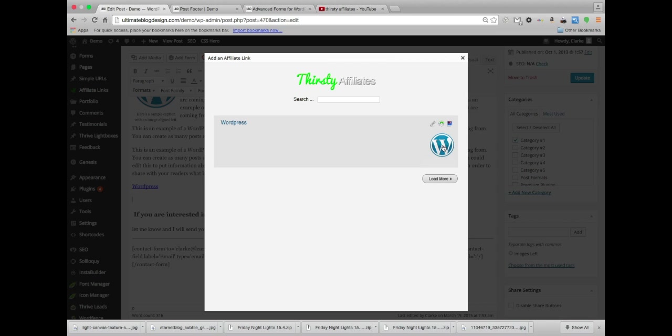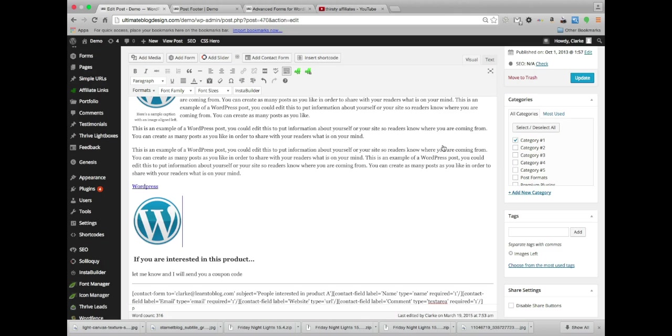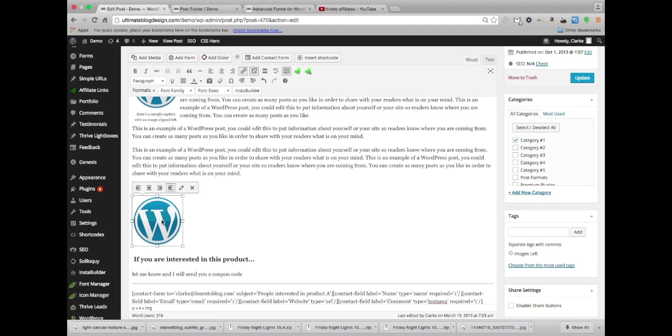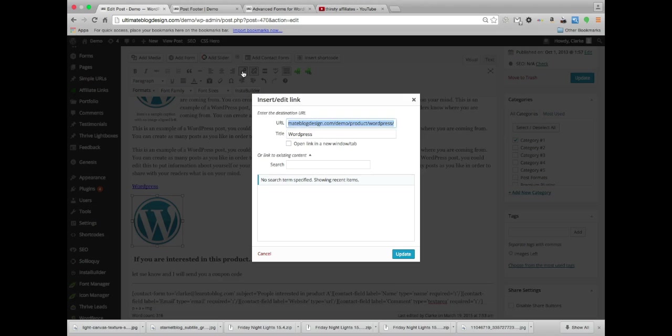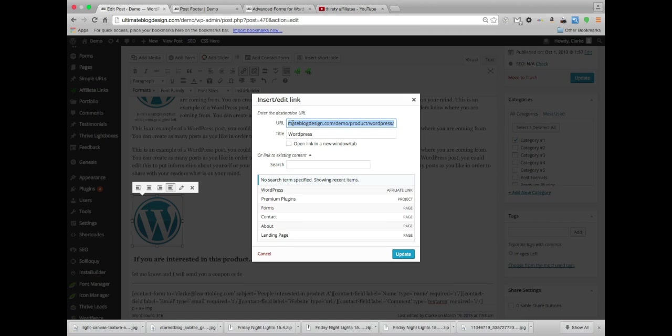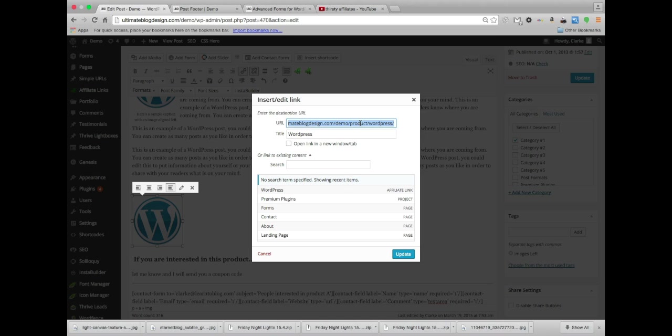And there's the image that we did. Now if I click on this image and I inspect that link here, we'll take a look what that link looks like. So ultimateblogdesign.com slash demo and then product WordPress.